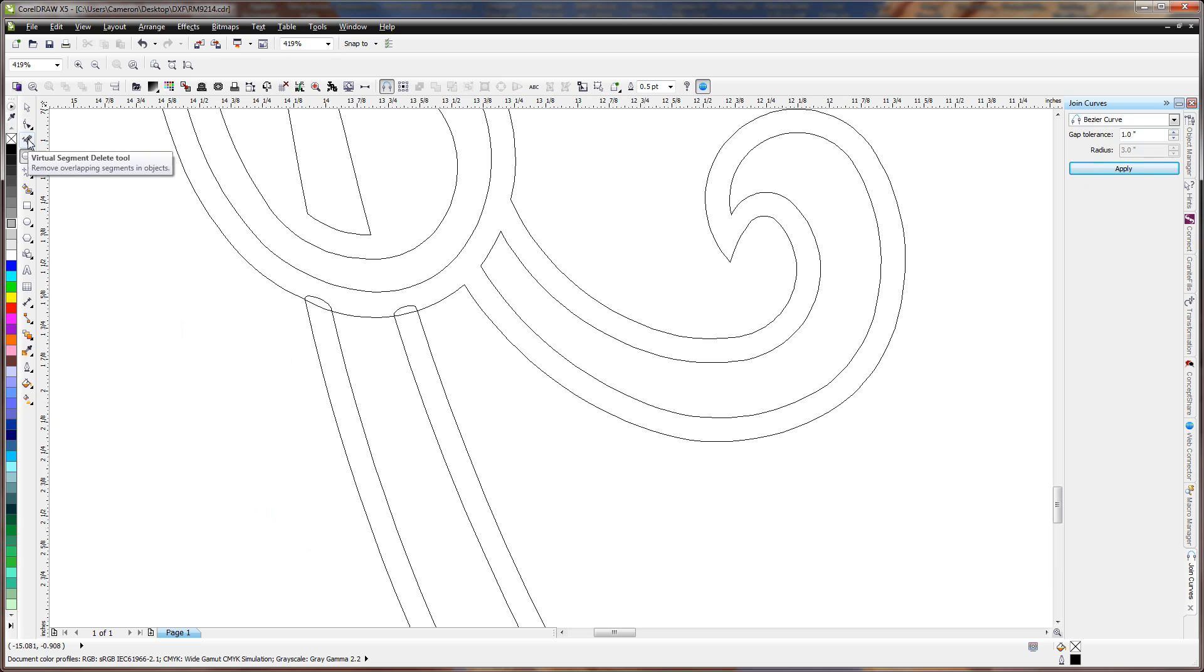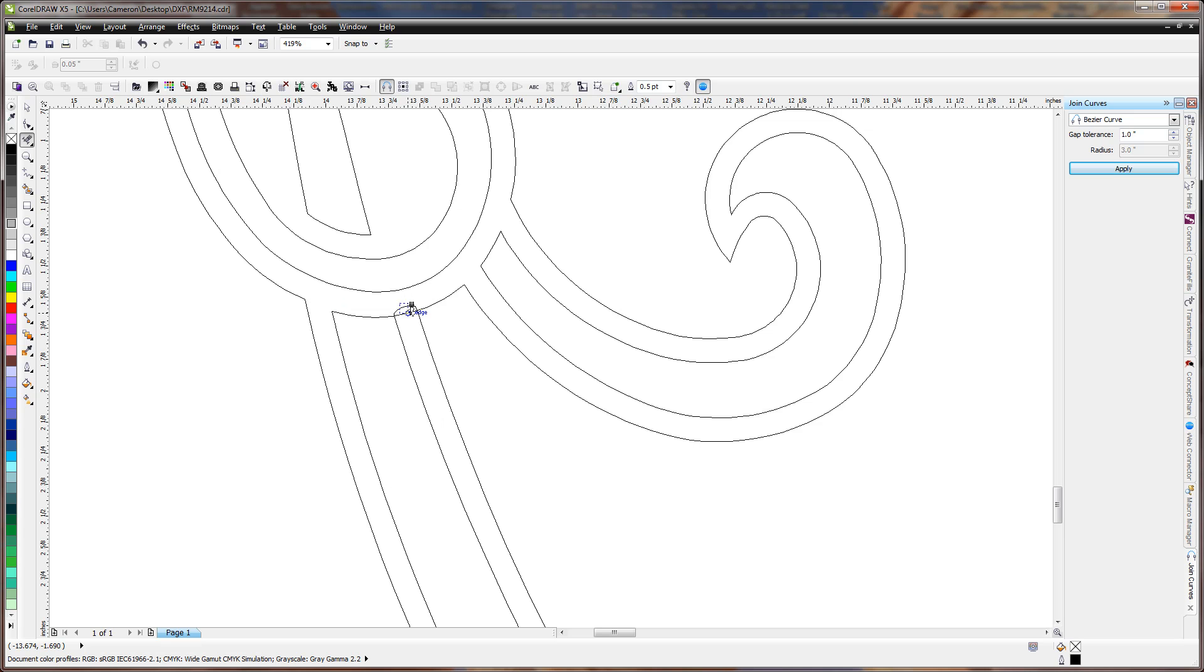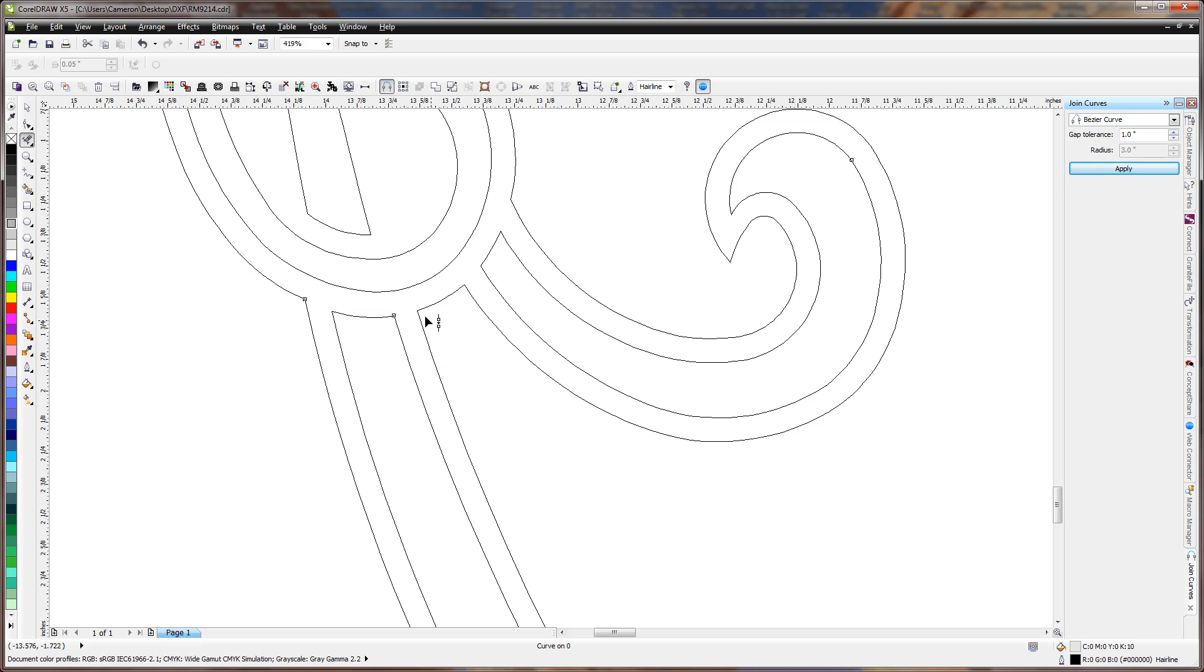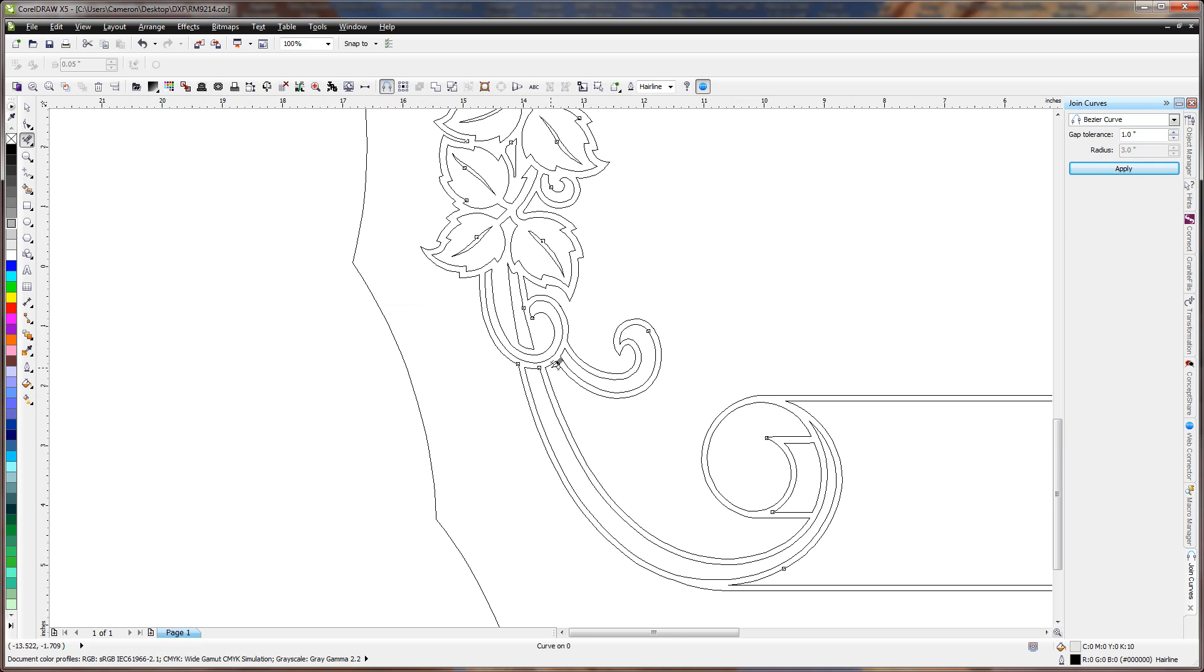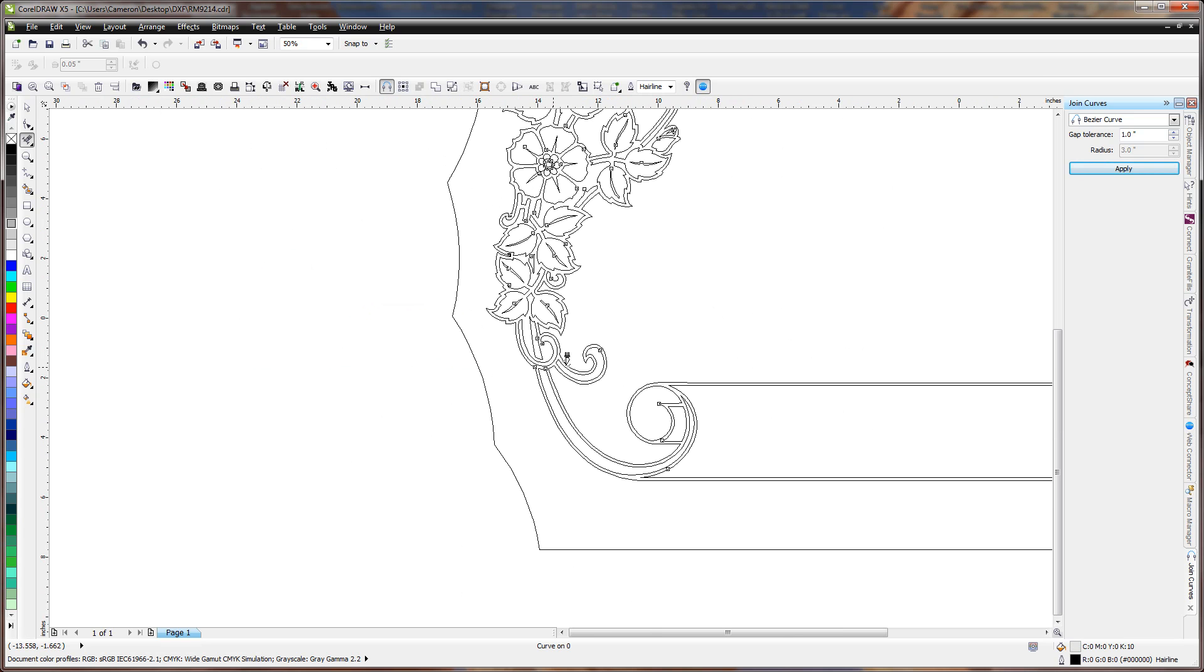So what we'll do is we'll use the Virtual Segment Delete. We'll take out these two lines here, these two lines here. And now holding down the Shift button changes Virtual Segment Delete into Join. So then we just draw a box around those. And that's all we have to do for there.